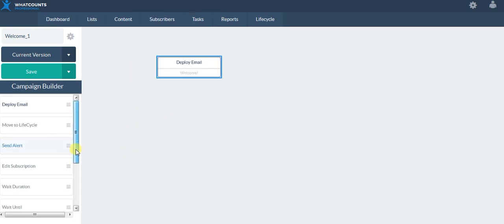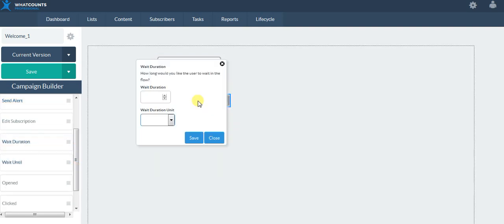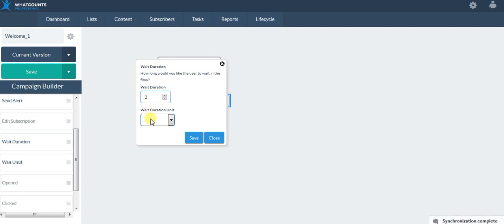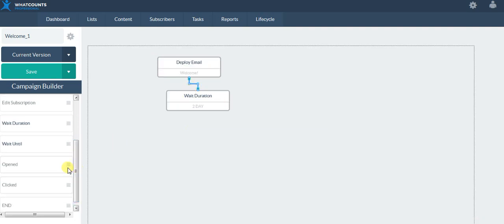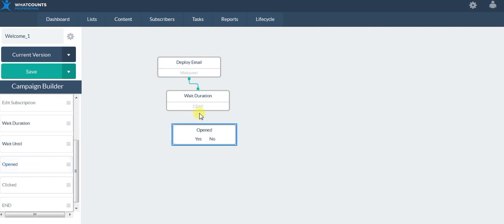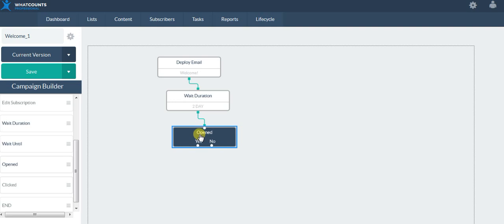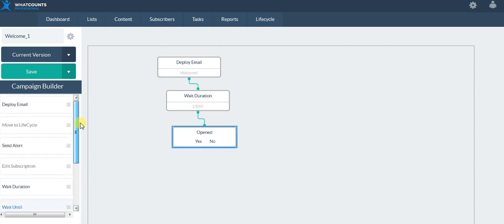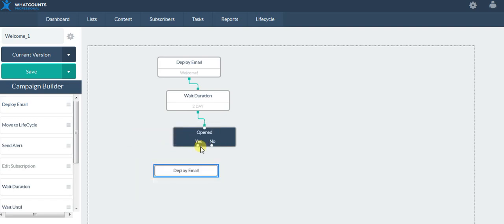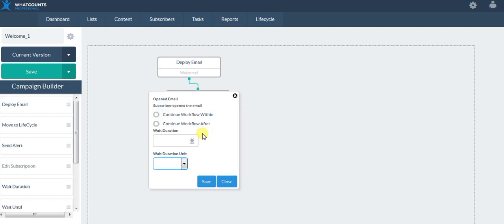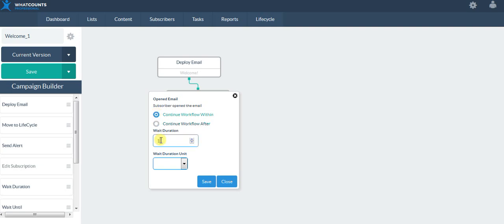What do we want to do after that? We want to wait a period of time — say two days. Then after two days, I want to check and see who opened or didn't open. Depending on what they've done, I might send another email. So let's say I'm looking at the opens — if they open within a certain period of time, I want it to go out as soon as they open, so we'll say one hour.